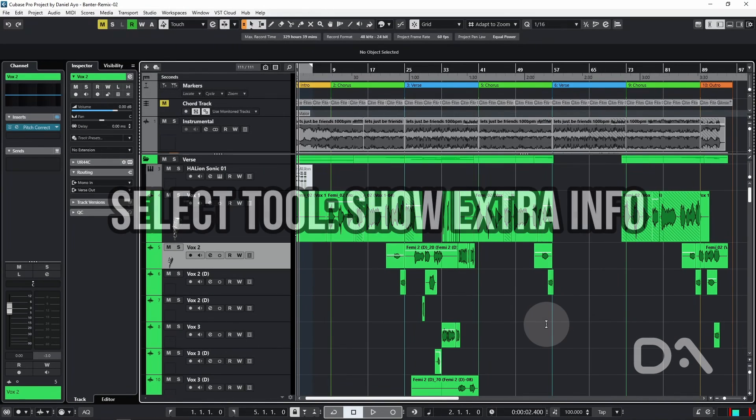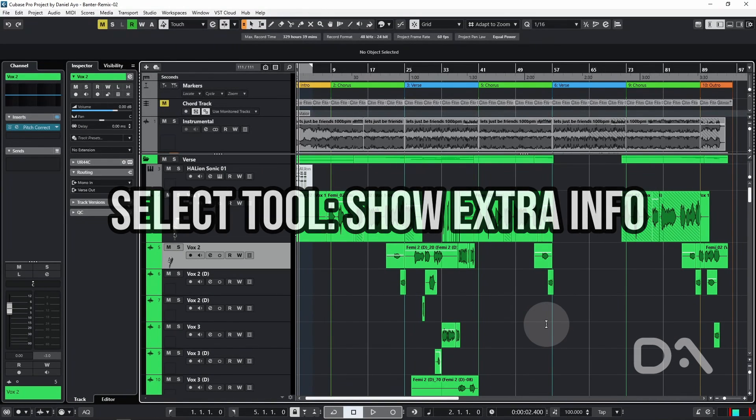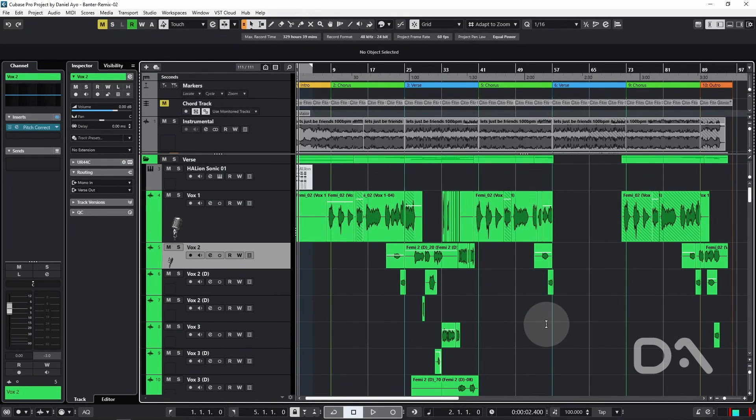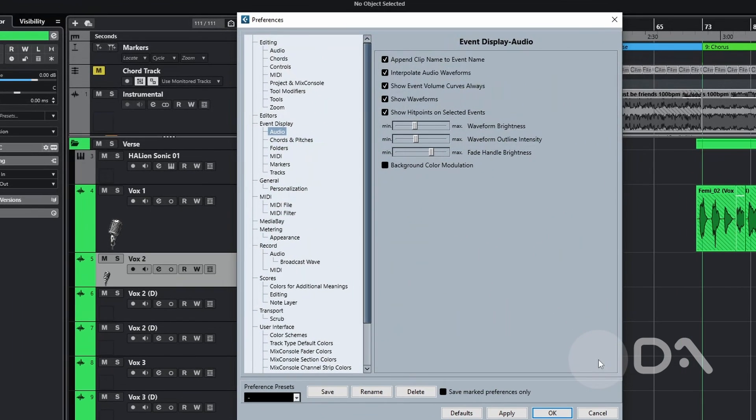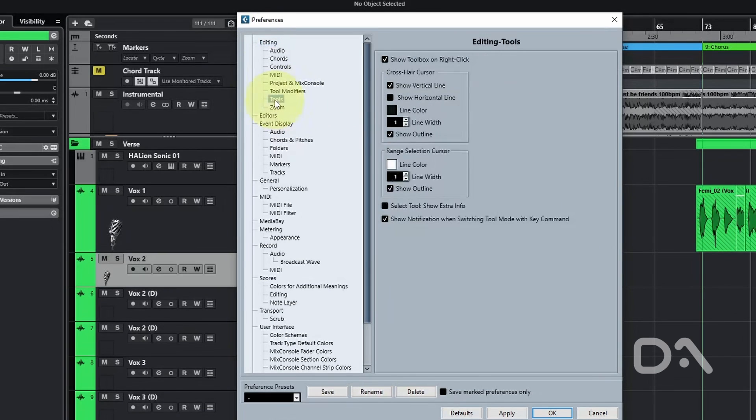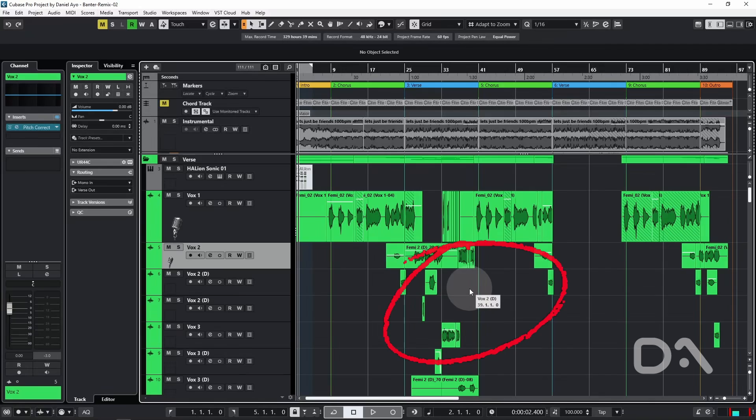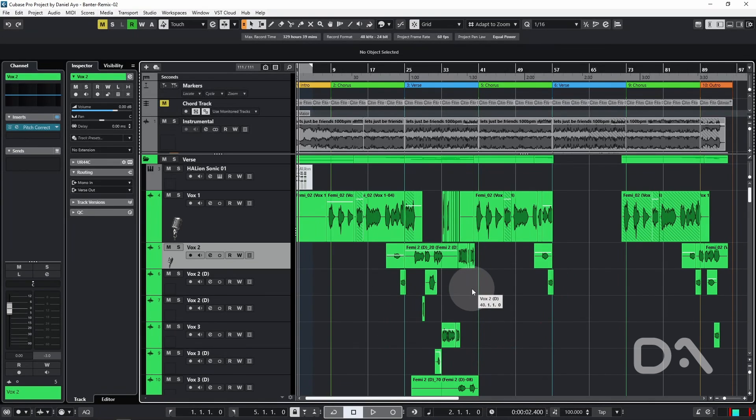This next setting will display the pointer position along with the name of the track and event in the project window. So let's open the preferences window under Editing Tools, and click Select Tool Show Extra Info. And you can see next to the mouse, the name of the track followed by the position within the grid is visible and handy when you need to know the precise location of the pointer arrow over any area in a track.